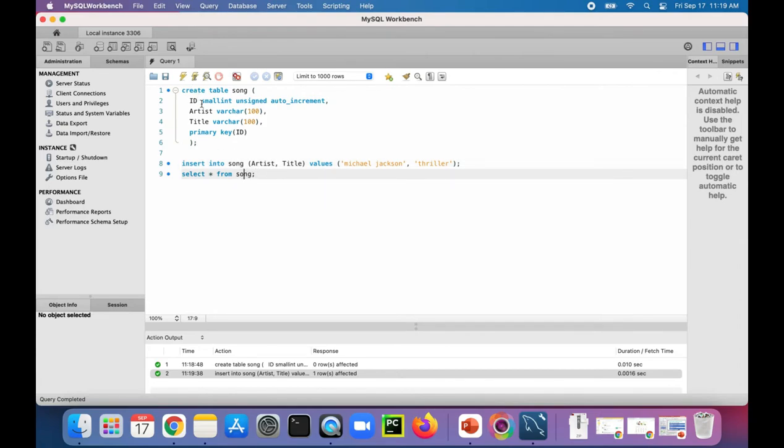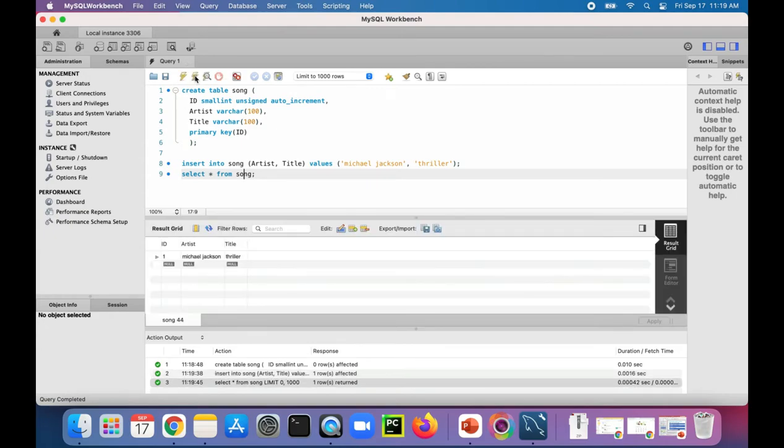Run this statement. Select star, which means select everything from the song table. And there's Michael Jackson Thriller and ID number one.